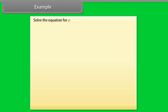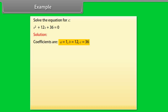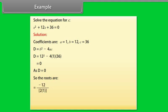Example: Solve the equation for X. X² + 12X + 36 = 0. Solution: Coefficients are A = 1, B = 12, C = 36. D = B² − 4AC = 12² − 4(1)(36) = 0. As D = 0, the root is X = −12 / (2×1). Solving, we get X = −6.